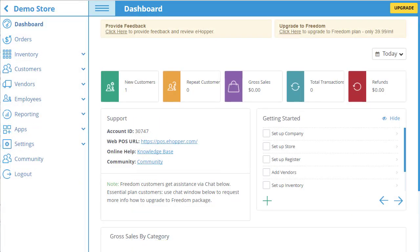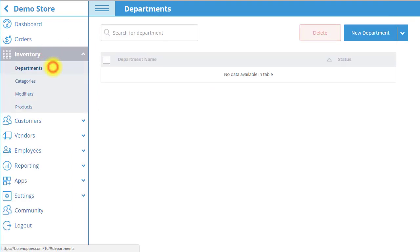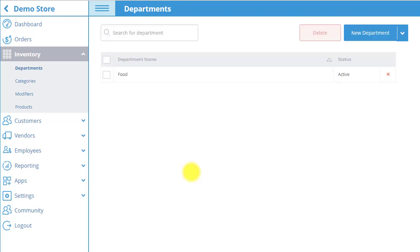Now, we are going to create a product. First, you must create a department that the product belongs under. You may also add a department description. Activate the department so it goes live. Click Done to save.